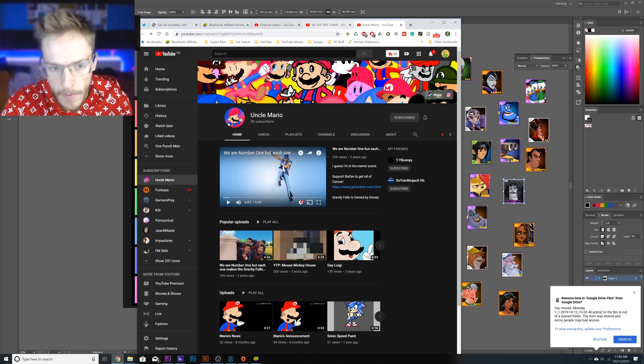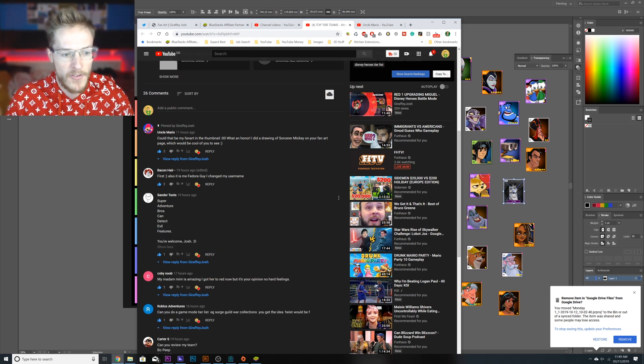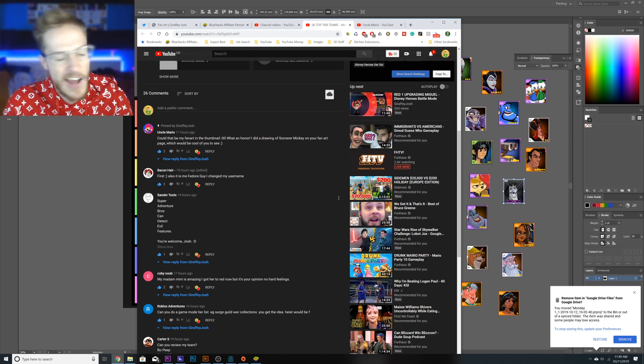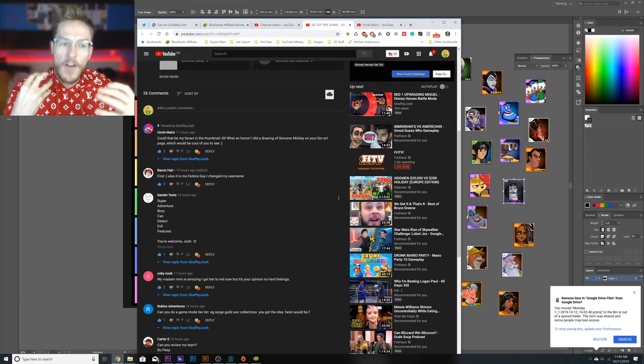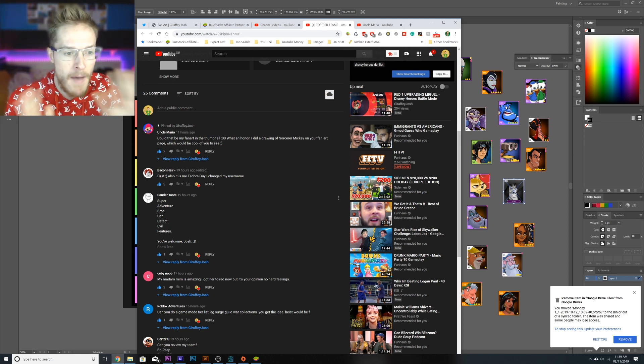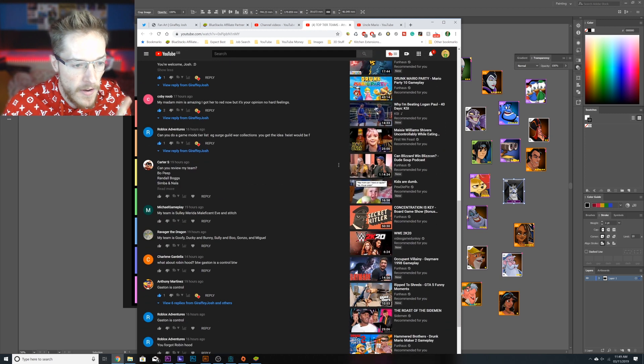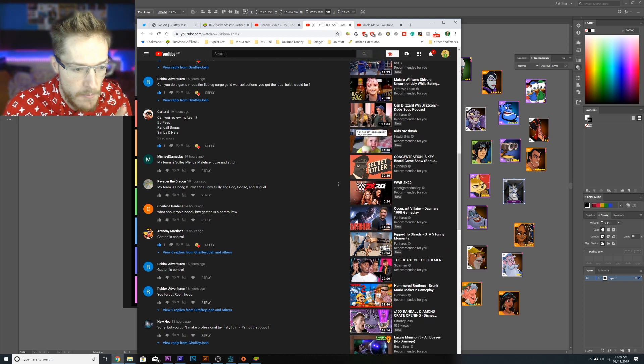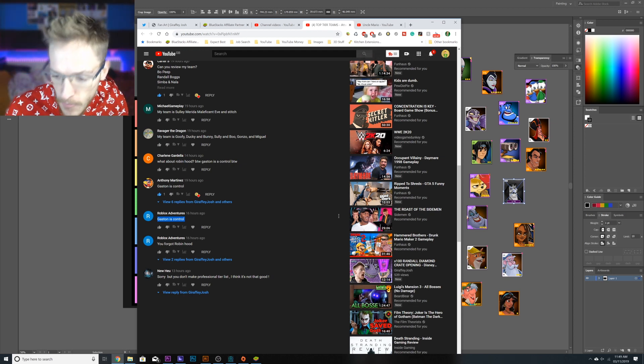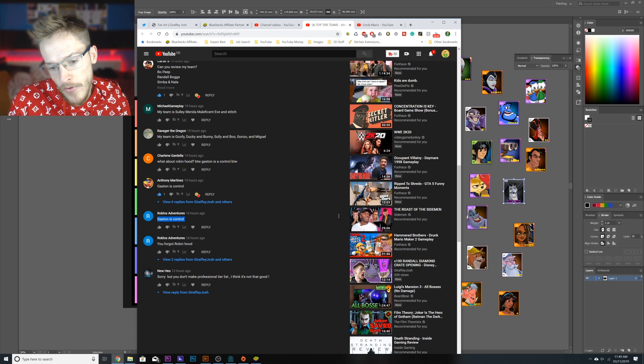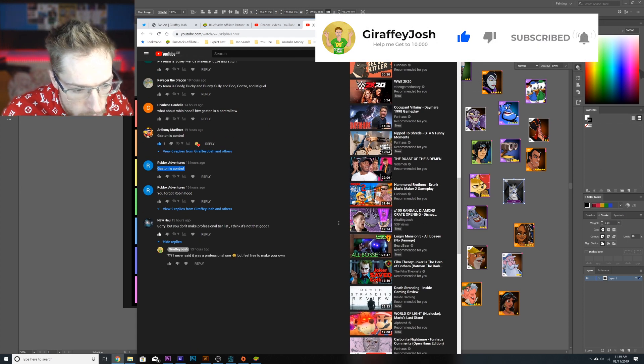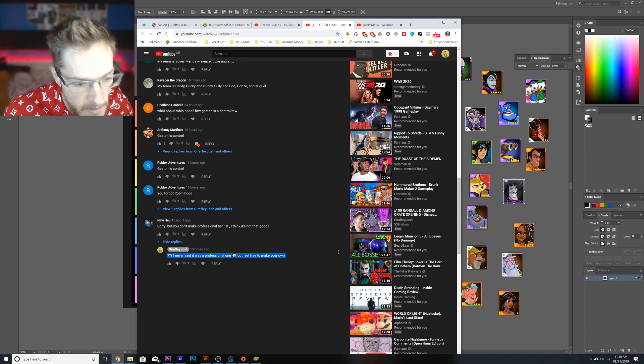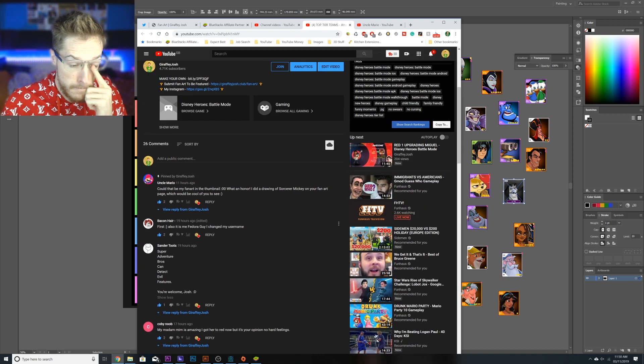Saunders came up with the name super adventure bros can detect evil features. That's the tier I'm working on so you guys know this is not incredibly serious. This is my opinion guys, not if the game's meta thinks. This is my opinion in the tier list. This guy said sorry but you don't make professional tier list. I never said it was professional but you're a legend for commenting I'll give him a heart. But yeah guys, uncle Mario brilliant fan art.